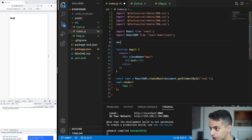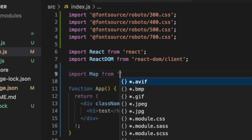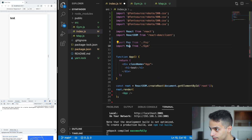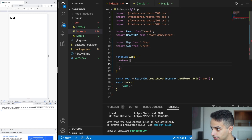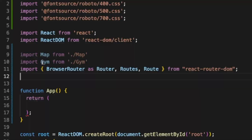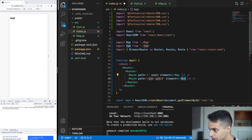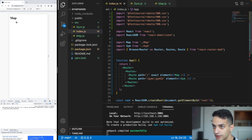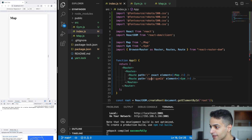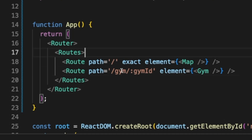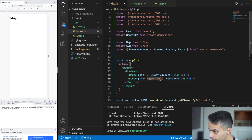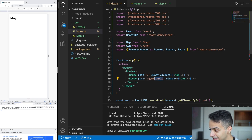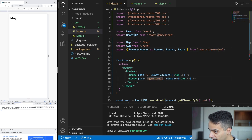Now for step four: creating the router. Go to index.js, import the views you just created — Map and Gem — then remove everything and set up the router. Import the Router classes from react-router-dom and set up your routes like this. Save and refresh — now it says 'map'. If you navigate to the gem path, you can see it requires a gem ID parameter in the URL, like '/gem/:gemId'.